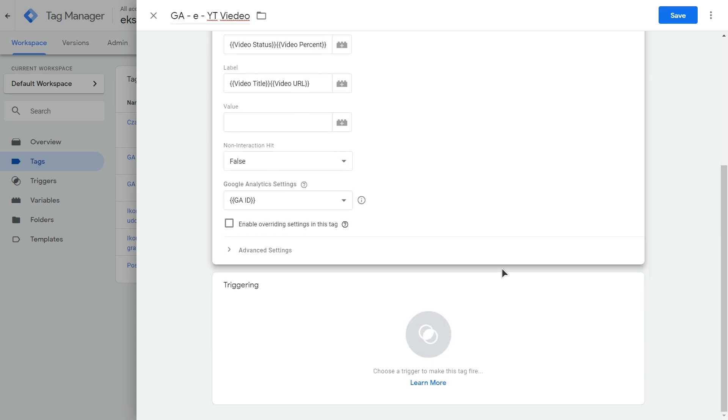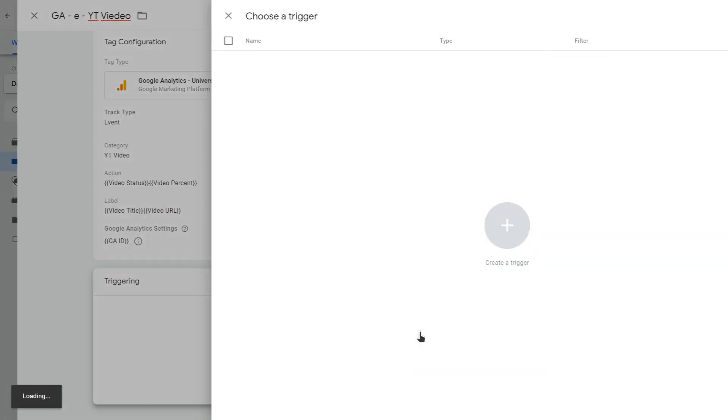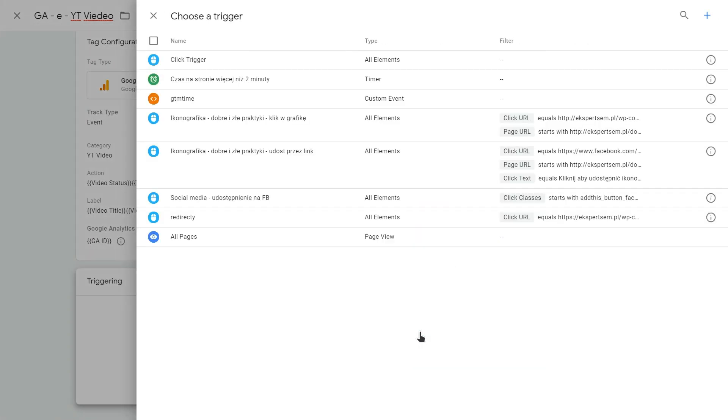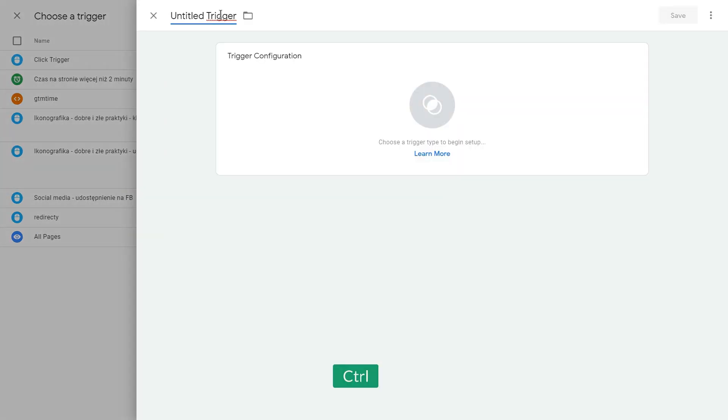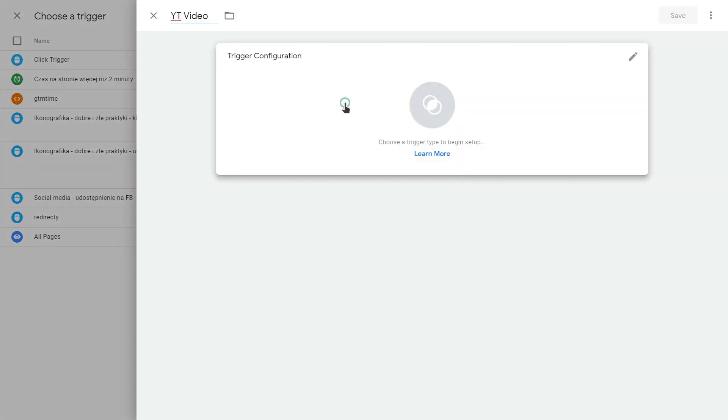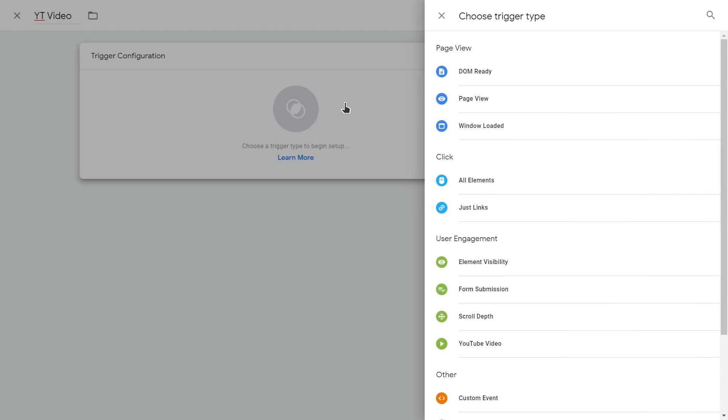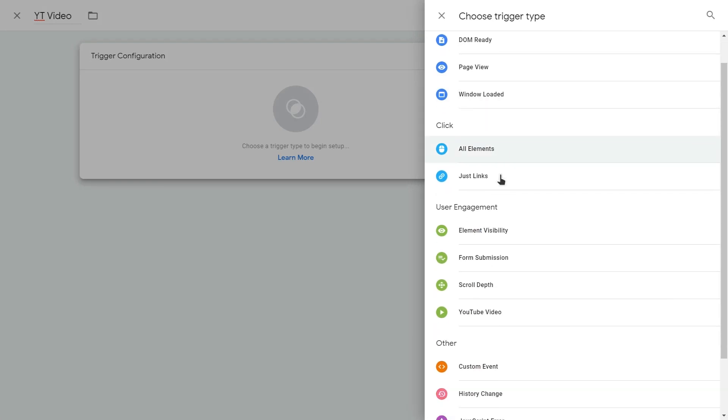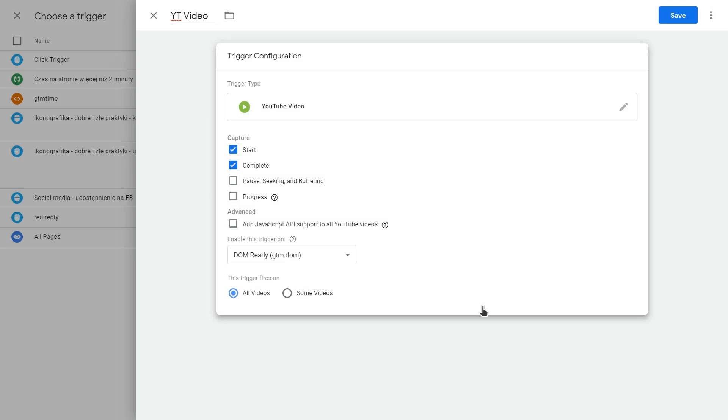Okay. So now we need to create our trigger. So click on this box and create a new trigger. Name your trigger.